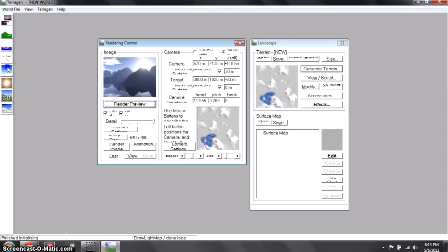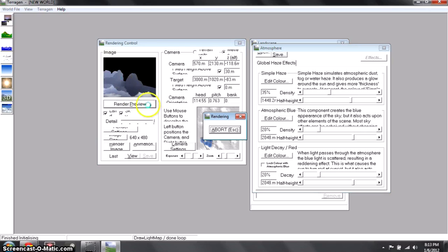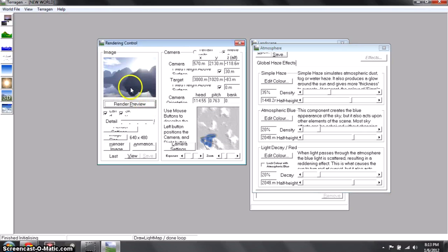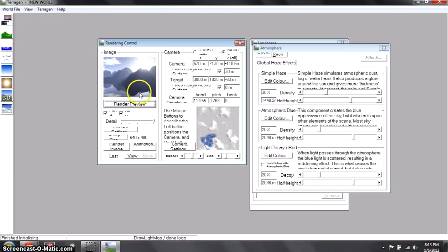Close that out and let's open up the Atmosphere. Let's turn Haze up a little bit — don't put it too high because it'll just be a huge fog storm. Turn it down a little bit more. You can just leave these if you want, but if you really want to get some detail you can edit them.